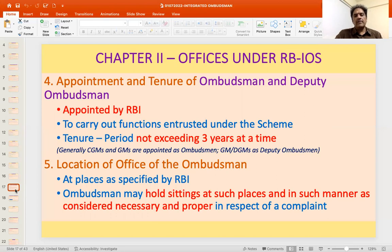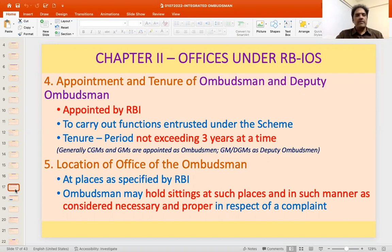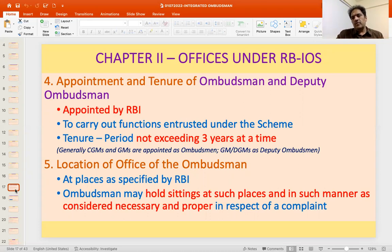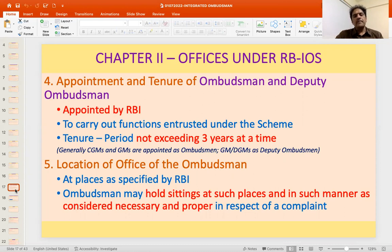The location of the Ombudsman offices is at places specified by Reserve Bank of India. Ombudsmen are also permitted to hold sittings at other places as considered necessary. For example, in Delhi there are three Ombudsmen for different jurisdictions covering Haryana, Delhi, and the National Capital Region. In Mumbai, there are two Ombudsmen. The places are decided by RBI depending upon the volume of complaints, and within their jurisdiction they can hold sittings anywhere.